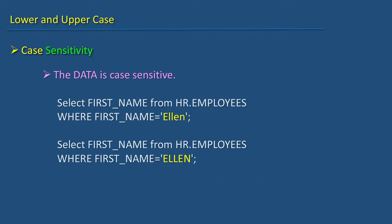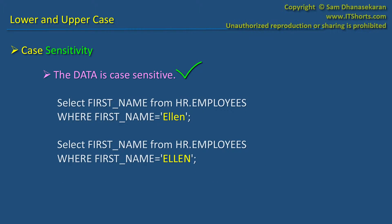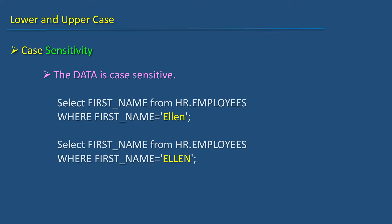However, the data that is selected, inserted, or modified is case sensitive.